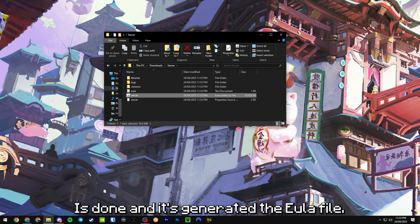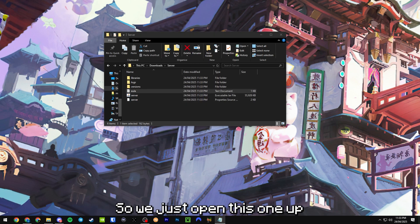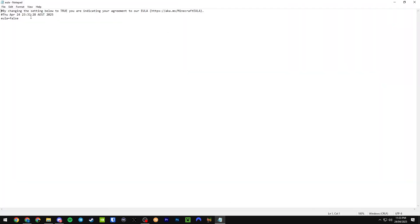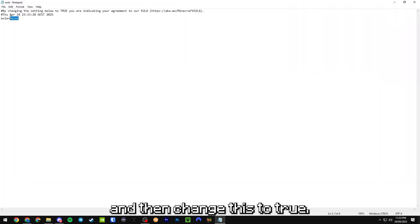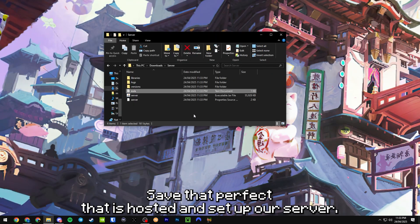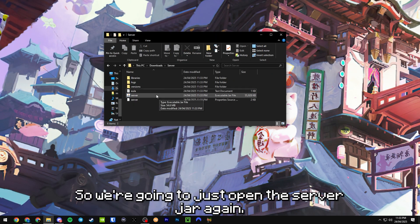Now you'll see that everything is done and it's generated the EULA file. So we just open this one up and then change this to true, save that. Perfect, that is hosted and set up our server.